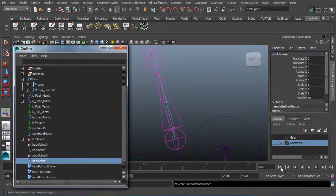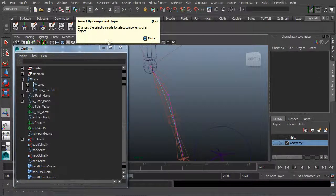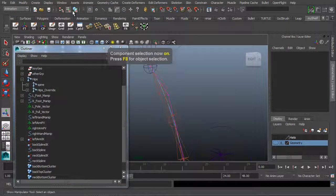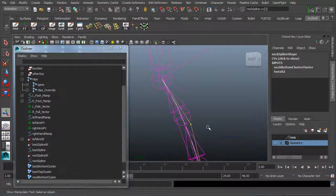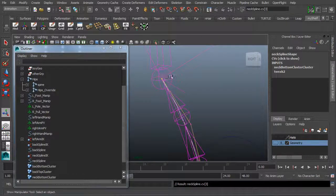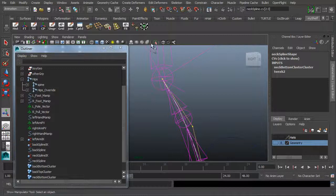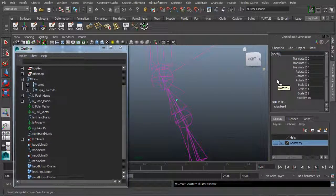I'll do the same thing for the neck top. Select the neck spline, come up to object mode, then back to component mode — you can hit F8 to toggle between the two. Now I can select the top CVs for the neck. I'll tap the down arrow to pick walk to the top CV so I don't have to worry about selecting the IK handle or joint. Hold down Shift and select the other CV. Go to Create Deformers > Cluster and name it 'neck top cluster'.